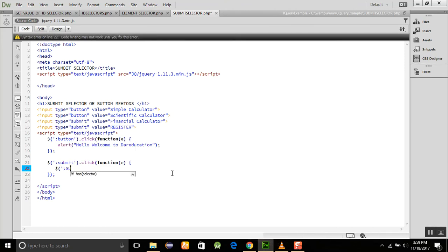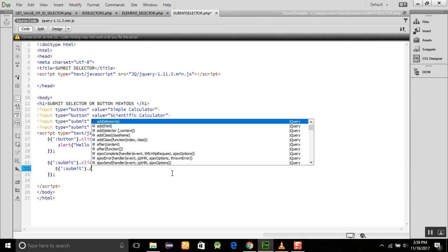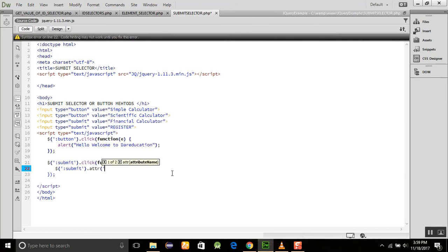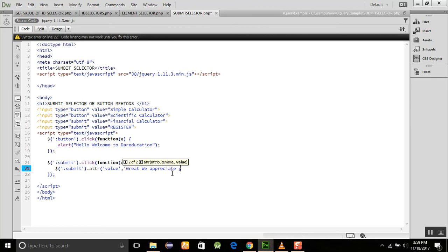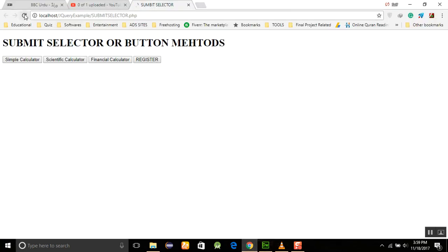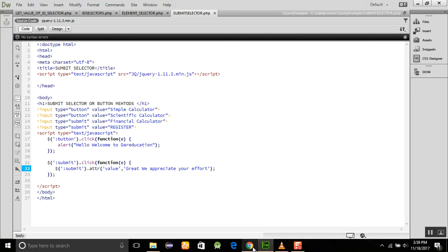If we want to change the button's value on click, we remove the alert and instead use the dollar sign with ':submit' selector, then call the dot attr() method to change the attribute — specifically the value — to something like 'We appreciate your effort'. After refreshing the page, clicking any submit button changes its displayed value.